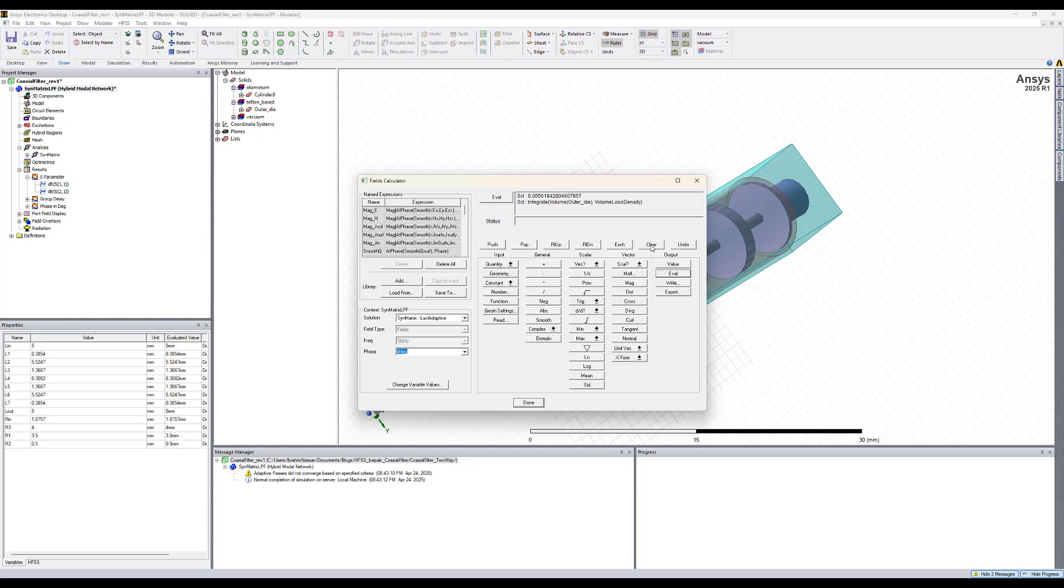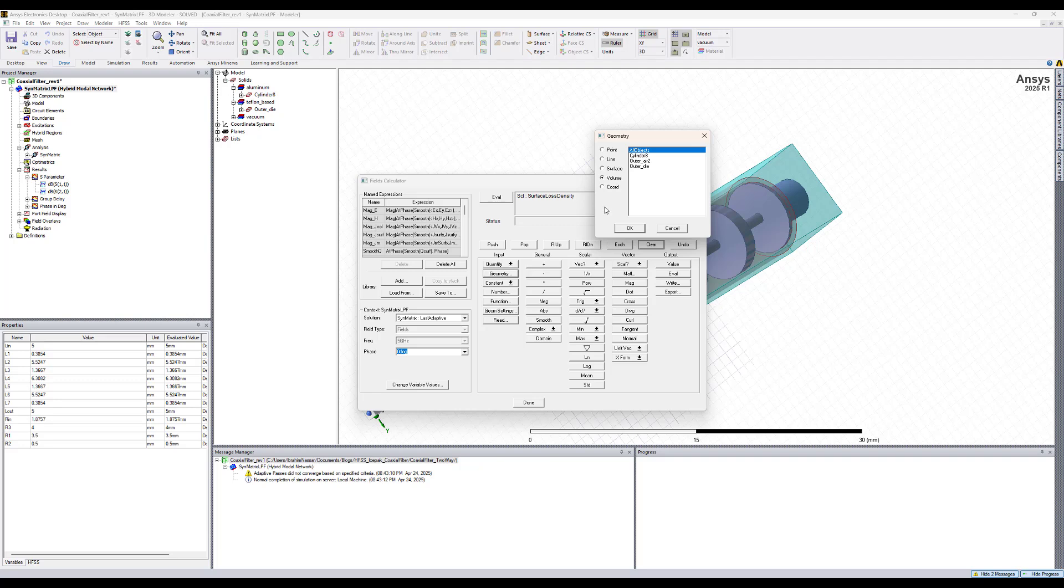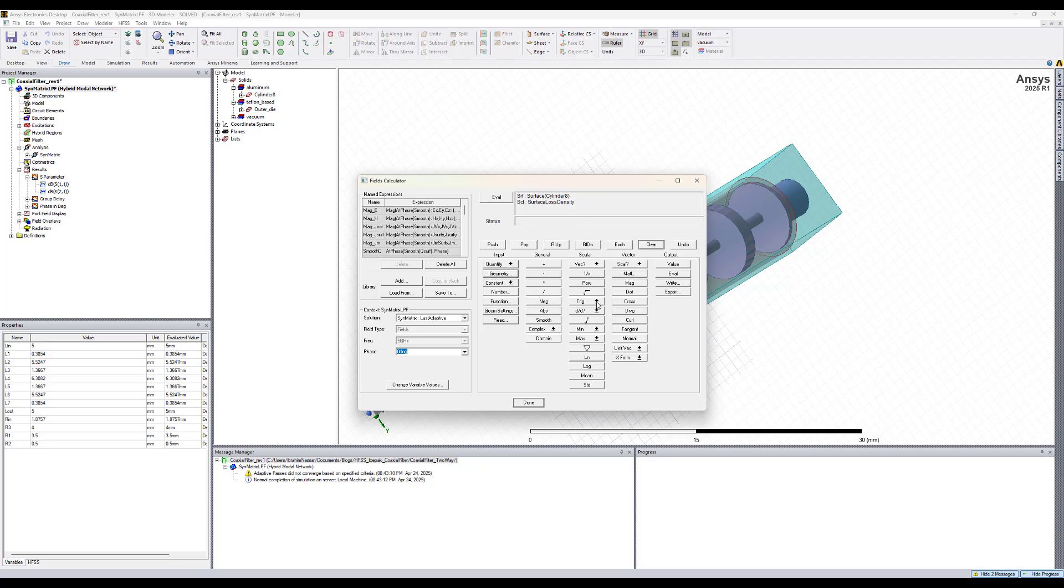If we clear that, now we select the surface loss density, select the geometry, the surfaces of the cylinder eight which is aluminum, hit OK, integrate, eval. This is the surface loss density calculated by HFSS. We will see that those numbers will be passed into ice pack.